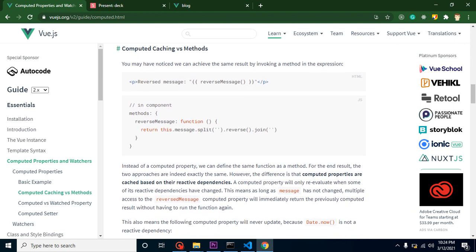Even the official documentation confirms this — you can achieve the same result using methods, but that line matters. Thanks for watching this video. If you still have any confusion, ask me in the comment box. Bye bye, take care.